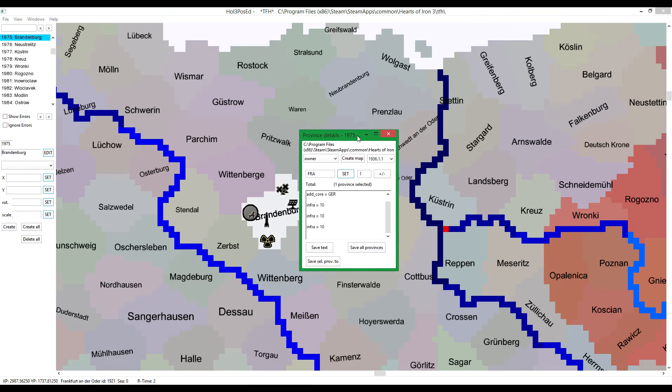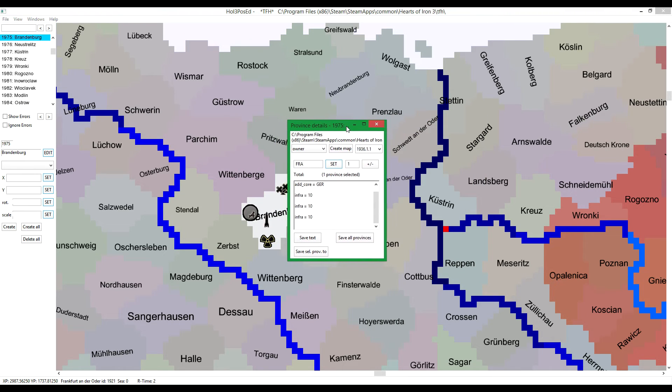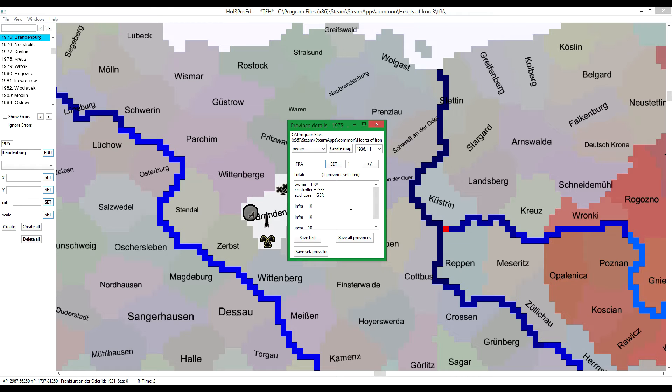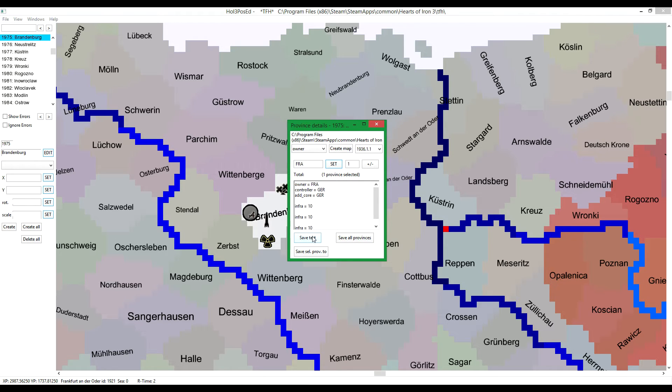But in order to save this, if you only have one province edited, you click save text. And you need to click this one if you only have one province selected.